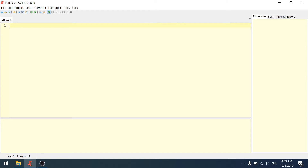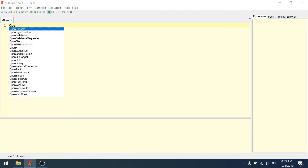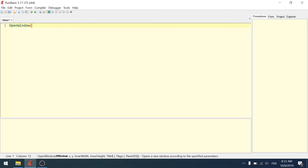Alright, here we are. So you have just your PureBasic open. I said I want an image displaying software, so what we need is a window. We are going to first create a window. For that, you have the OpenWindow command. At the bottom of the screen here in the status bar, you see all the parameters: Window ID, X, Y coordinates, inner width, inner height, title, and some optional parameters in brackets.